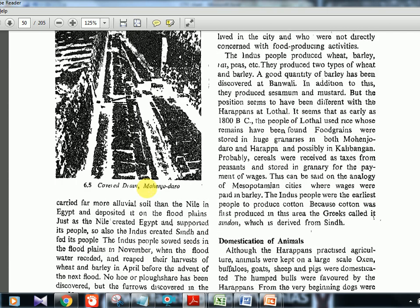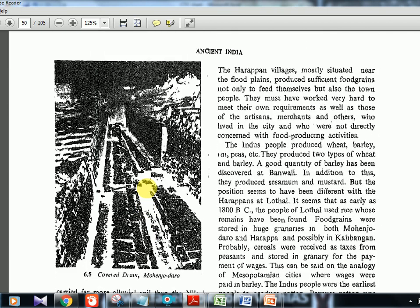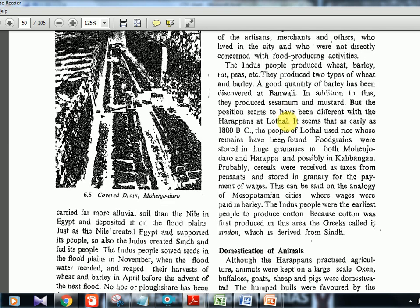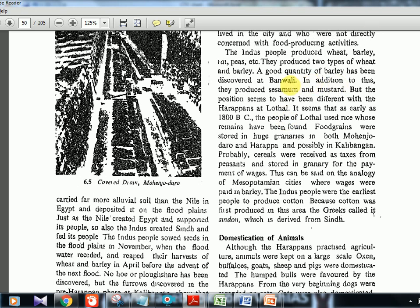Harappan villages were mostly situated near floodplains, and it was a flourishing society with merchants and artisans. Banavali is associated with barley — easy to remember: B&B, Banavali–Barley. Lothal was a port city near the Gulf of Cambay in Gujarat where food grains were stored in huge quantities. Cereals were received as taxes from peasants and stored for the payment of wages — a statement that sounds false but is true, similar to Mesopotamian cities where barley was used for payments.